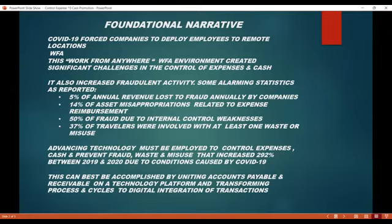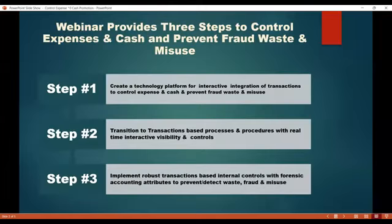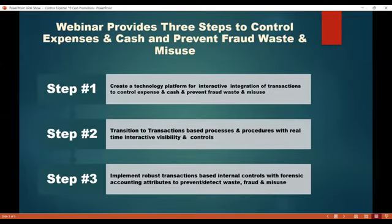This must be accomplished by uniting accounts payables and accounts receivables in technology. In this webinar, I propose three steps in order to control expenses and cash and to prevent waste, fraud, and misuse. Step one: create a technology platform.